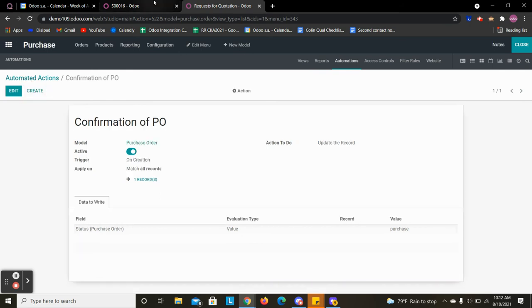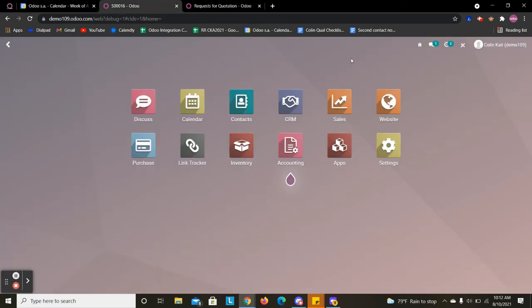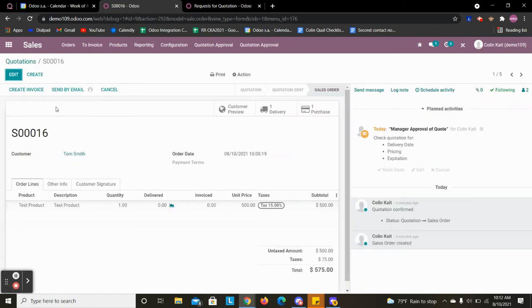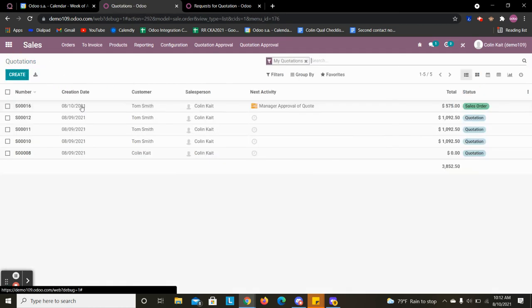So I'm going to go into my sales order. So this is my sales order here. I'm going to create a new one.